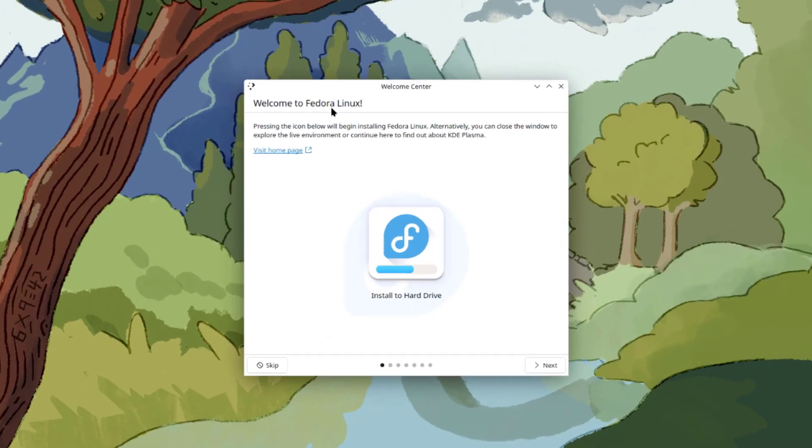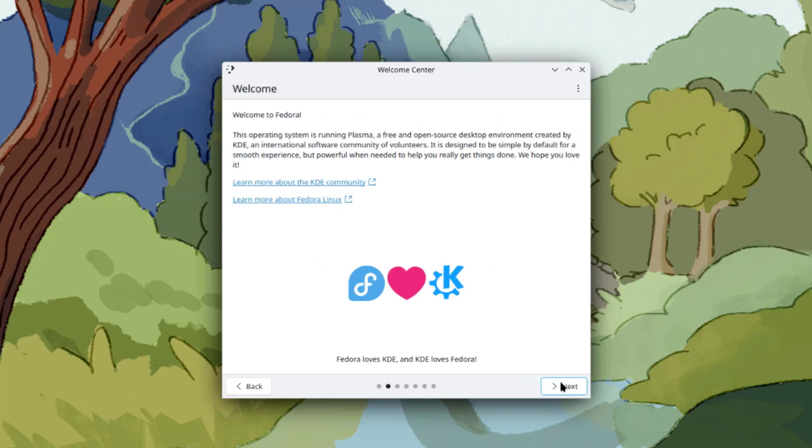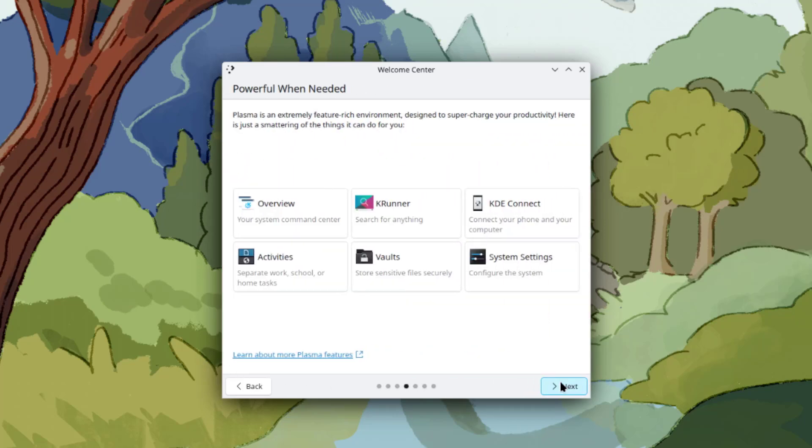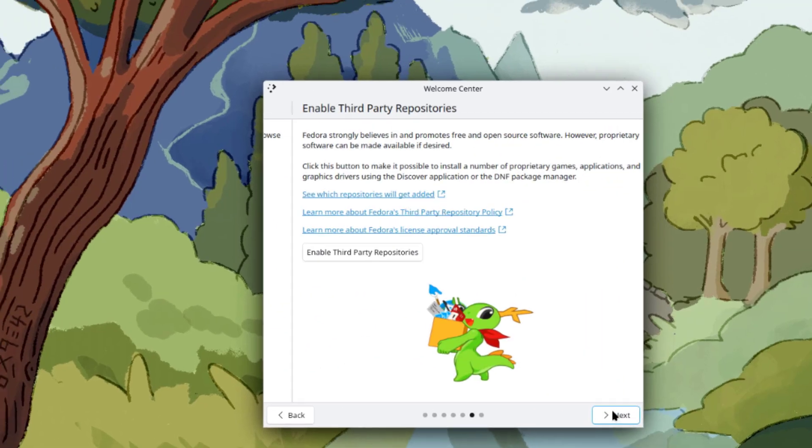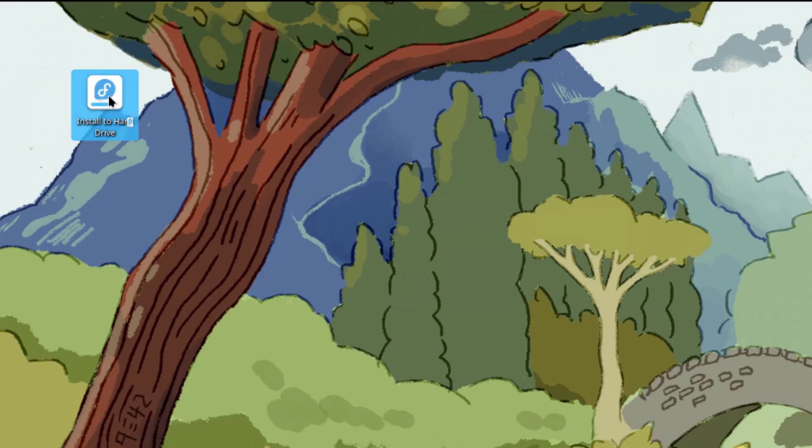This is the welcome menu. I'm just going to browse through it and click next. I'll open up the installation.